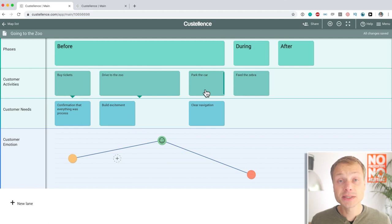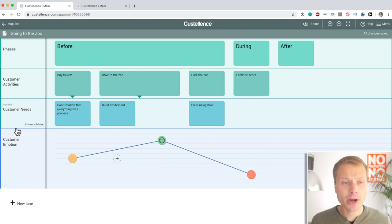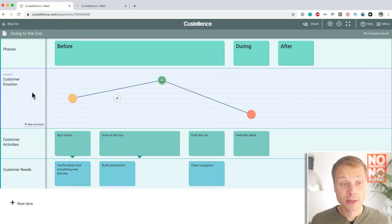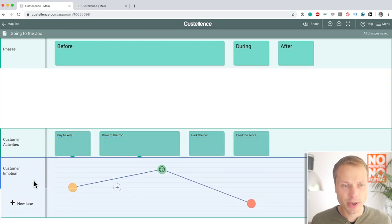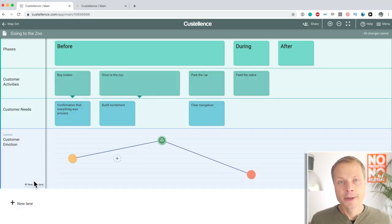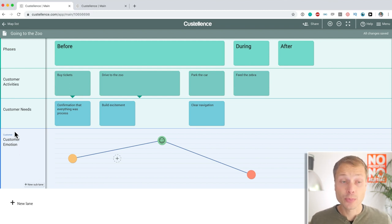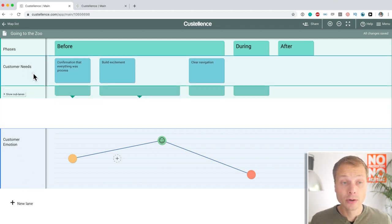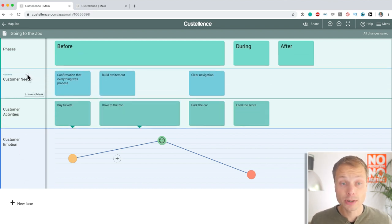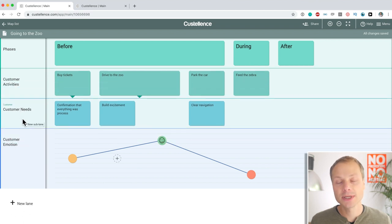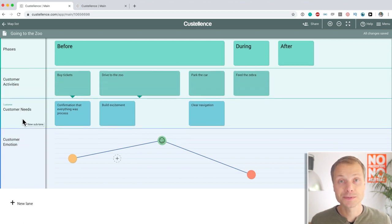And just as easy as you can move the cards around, you can also drag complete lanes around. This doesn't make sense, but you can imagine that at some point your map will get pretty big and you'll want to restructure and reorganize things. It's super easy to do in Costalence.